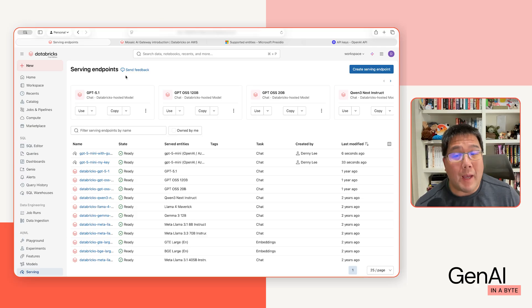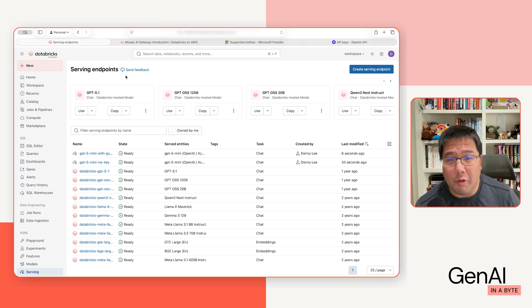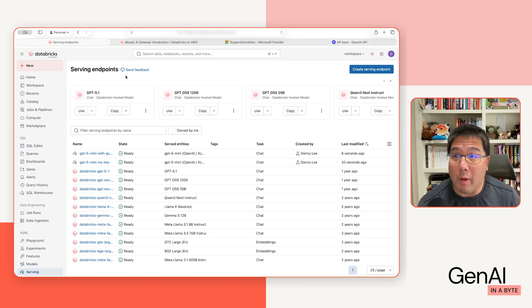Hi everybody. Back to Databricks free edition. I wanted to show you something really cool with the AI gateway when it comes to serving endpoints.